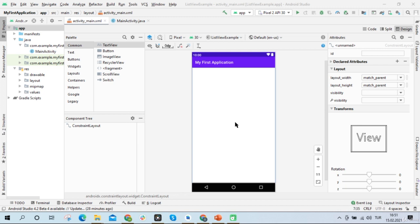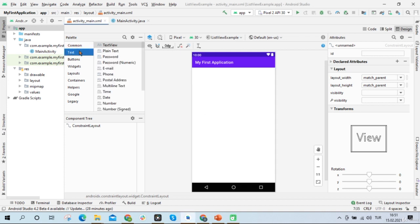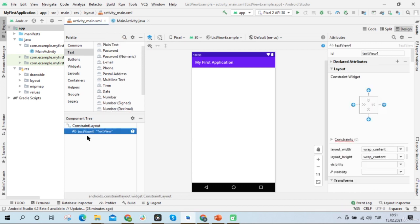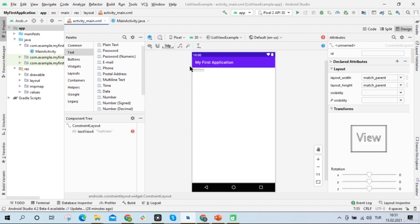We can add text views two different ways to Android applications. The first one is to drag and drop it into Android Studio. All I'll do is drag text view and drop it under the constraint layout. Now we have a text view, and its text is also 'text view'. We can change this text whenever we want to. That was the first way.